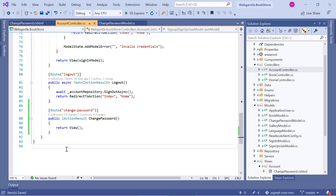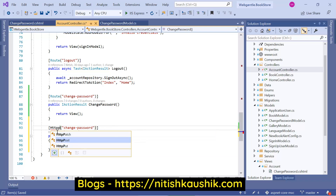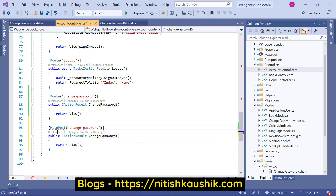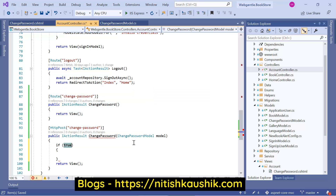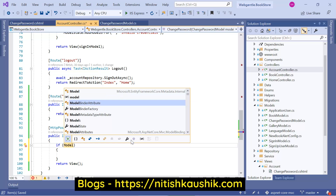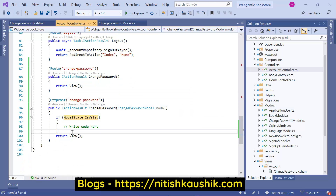Let's create one more method for the POST operation. Copy the existing action code and paste it again. Let's add the HttpPost attribute, and use the ChangePasswordModel as the parameter. Then let's validate the model — if the model state is not valid, we can simply return the model in the view.